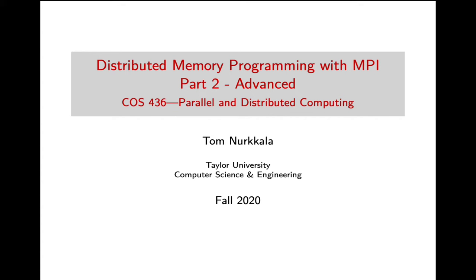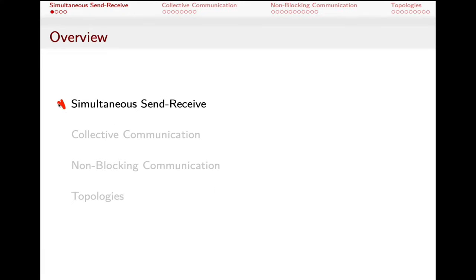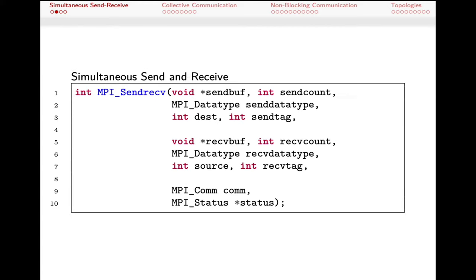With the basics of MPI under control, let's look at some of the more advanced features MPI offers for distributed memory parallel programming. First, we'll talk about simultaneous sends and receives. We saw previously that we can send to and receive from arbitrary processes, but coordinating those activities gets complex when sending and receiving many things to many different places. Simultaneous send-receive makes that simpler, though it does so with a fairly elaborate function call.